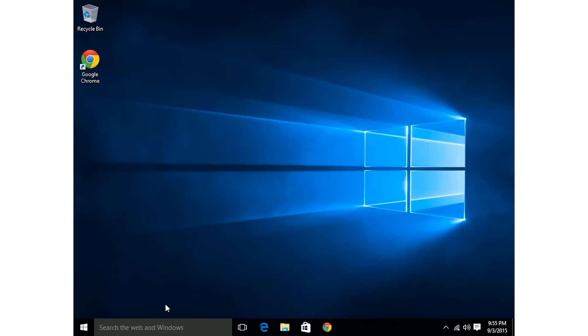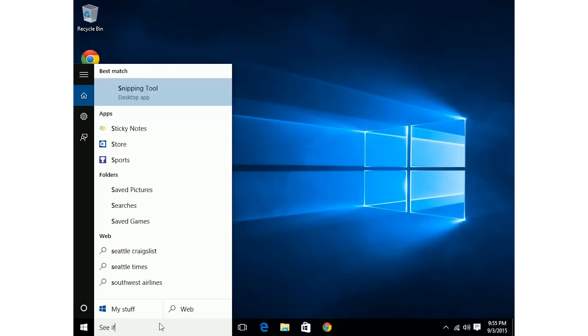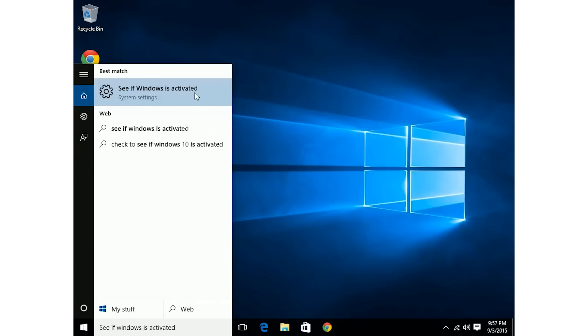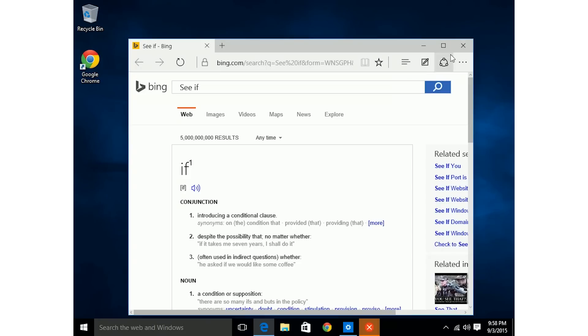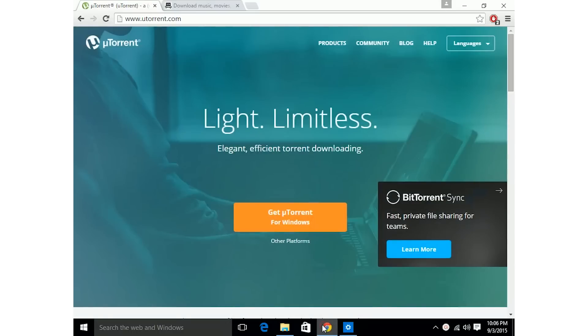Right, bam! We have a brand new computer. Nothing's on it, but it's not activated. So in the window, click see if Windows is activated. See, it says Windows not activated. So we're gonna fix that. We're gonna go to uTorrent.com, type that in.